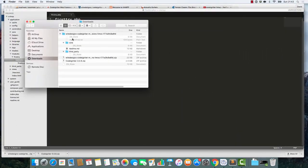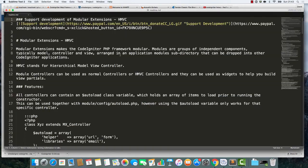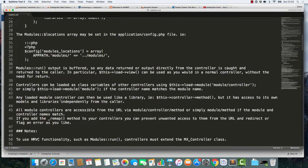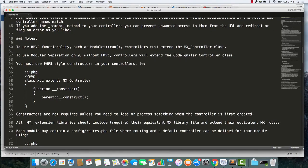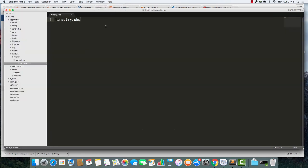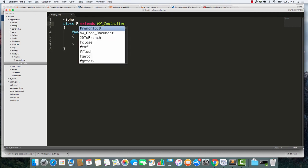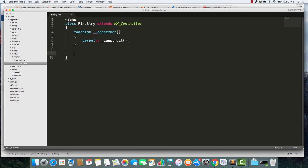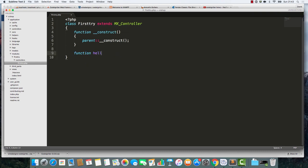Inside here, there's going to be a folder called Controllers. And inside here, there's going to be a PHP file called FirstTry.php. There's a little readme file here that I want to check out that came with the thing. This is the basic structure of one of the module files.